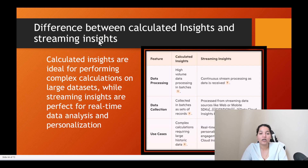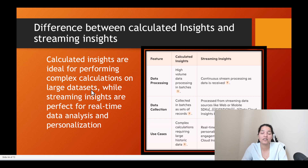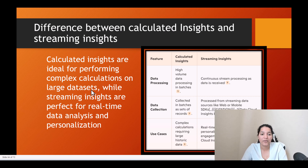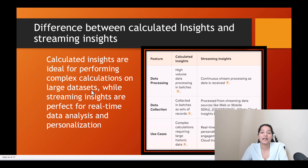Calculated insights are ideal for performing complex calculations on large datasets. If you have data ingested through batch ingestion and want to run analysis on it, you use calculated insights. Streaming insights are perfect for real-time data analysis and personalization — if you want to analyze real-time data coming into Data Cloud, that is streaming insights.